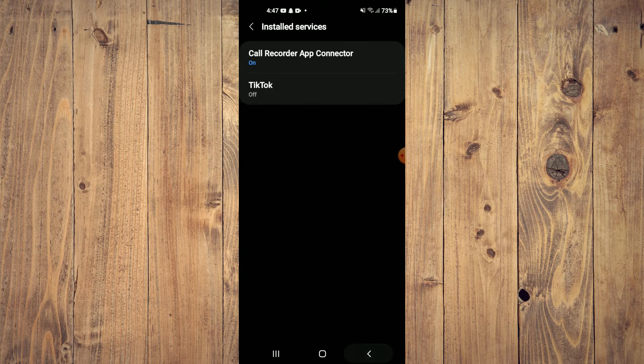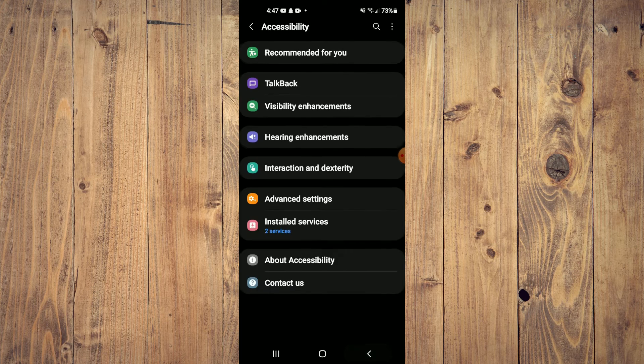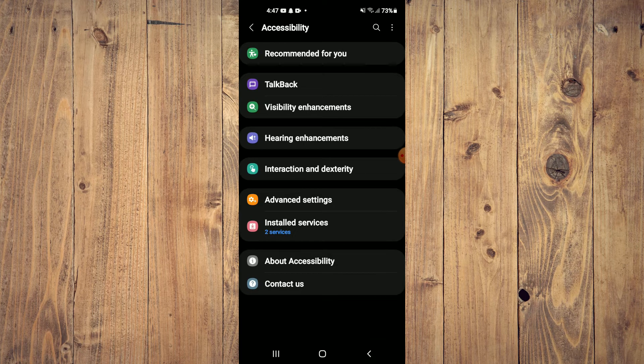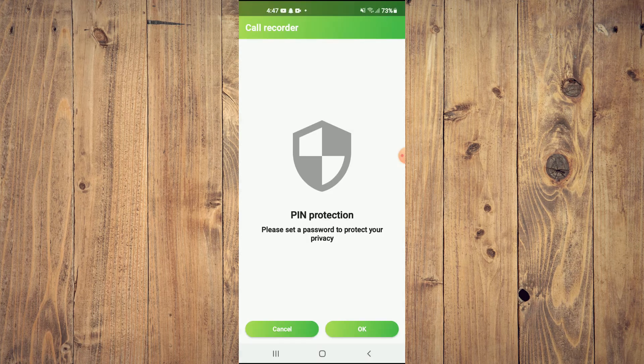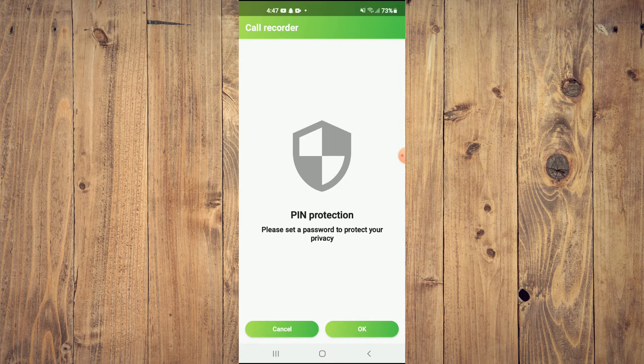Pin Protection. Please set a pin. You don't have to set a pin. I'll tap on Cancel.